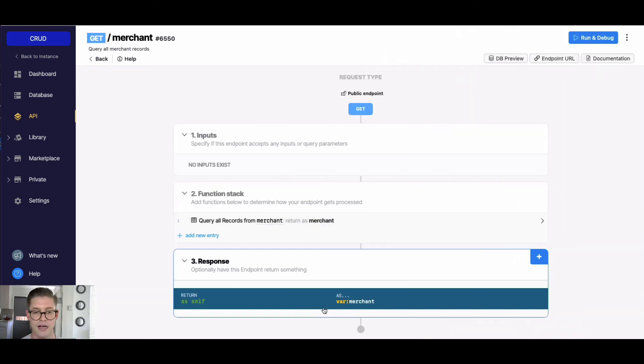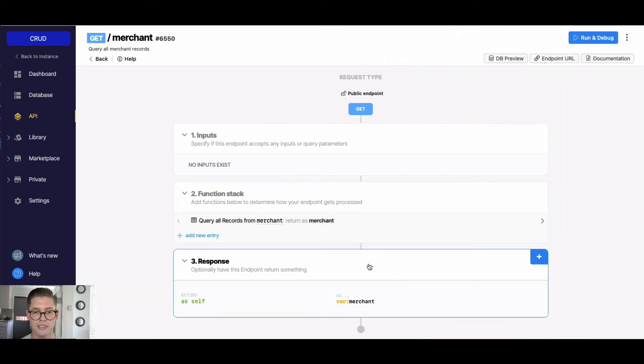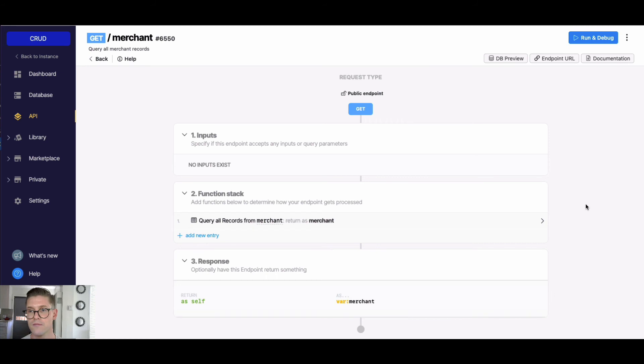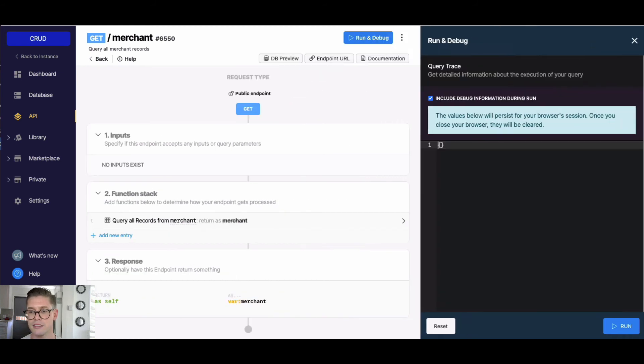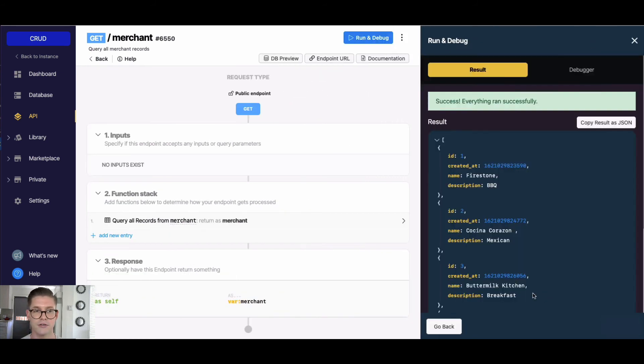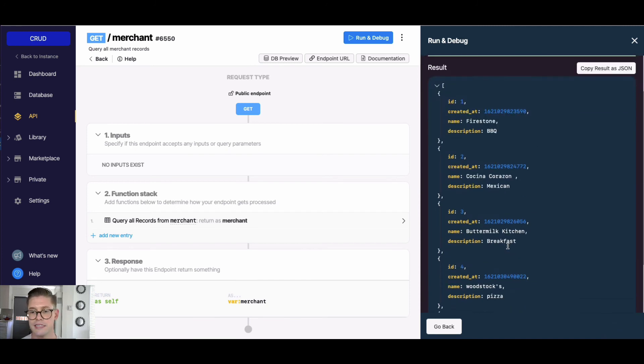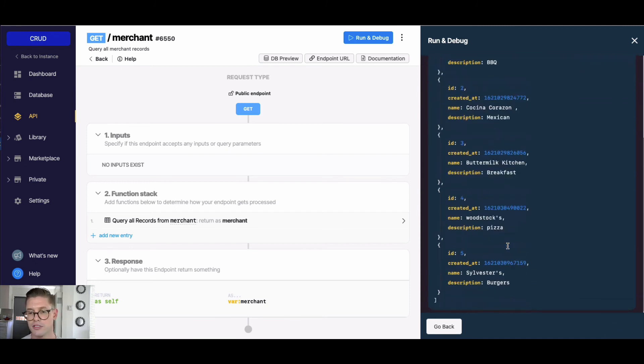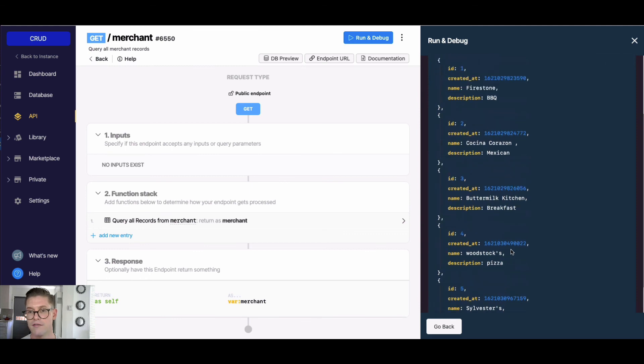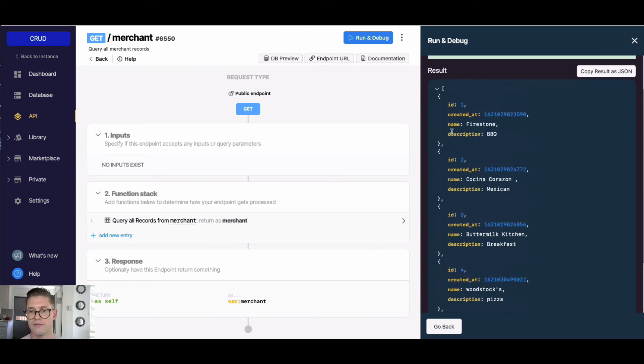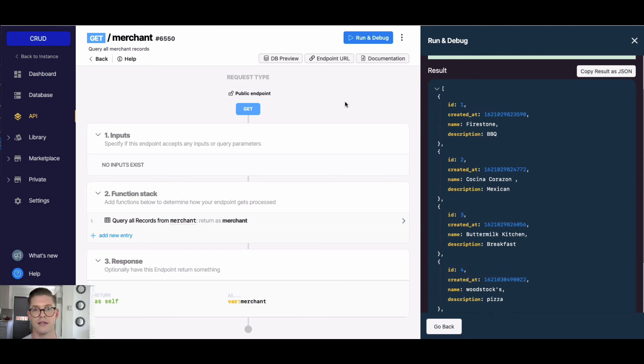And the response is going to be all our merchant records. So when I go ahead and actually run this, you can see this read operation is going to go and read all that data and give it back to us. And you can see here are all my merchant records - looks like I have five of them, and we have all the details that we need there. So that's how you would run the read operation.